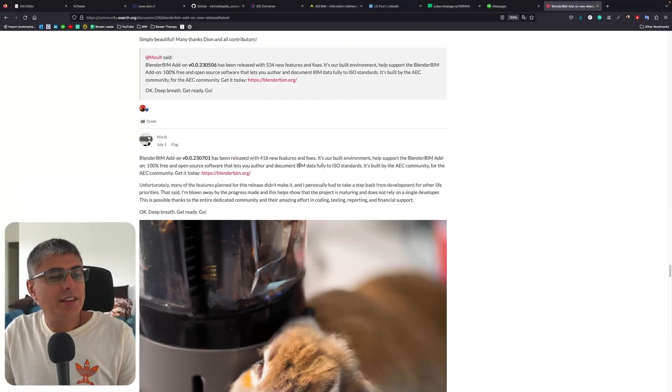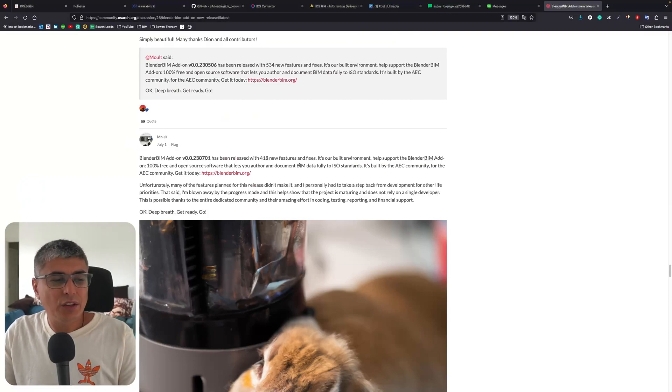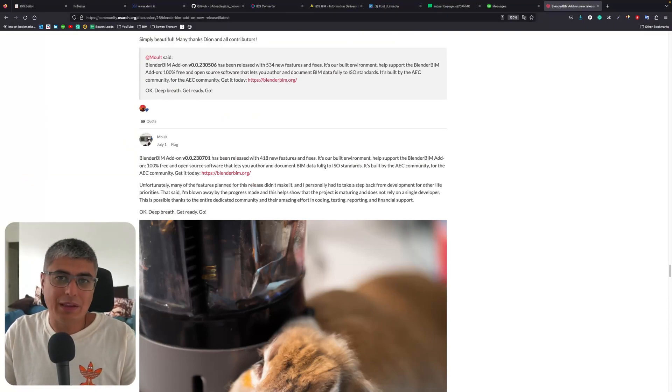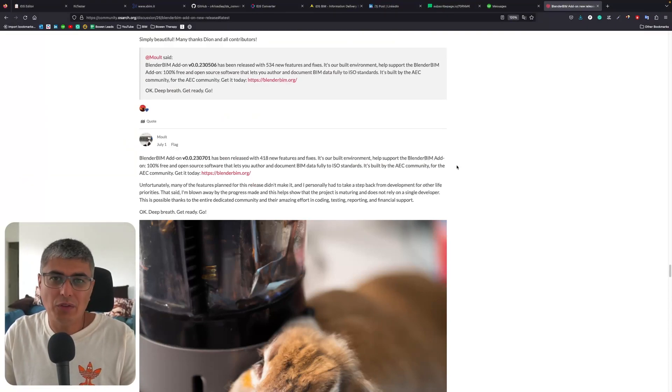It's July, two months have passed since the last update on BlenderBIM, and of course we get a new one every two months. So let's have a quick look over what improvements have been implemented in this version. We can see there have been 418 new features and fixes - that's amazing, well done everyone, thank you very much for your efforts and contributions.